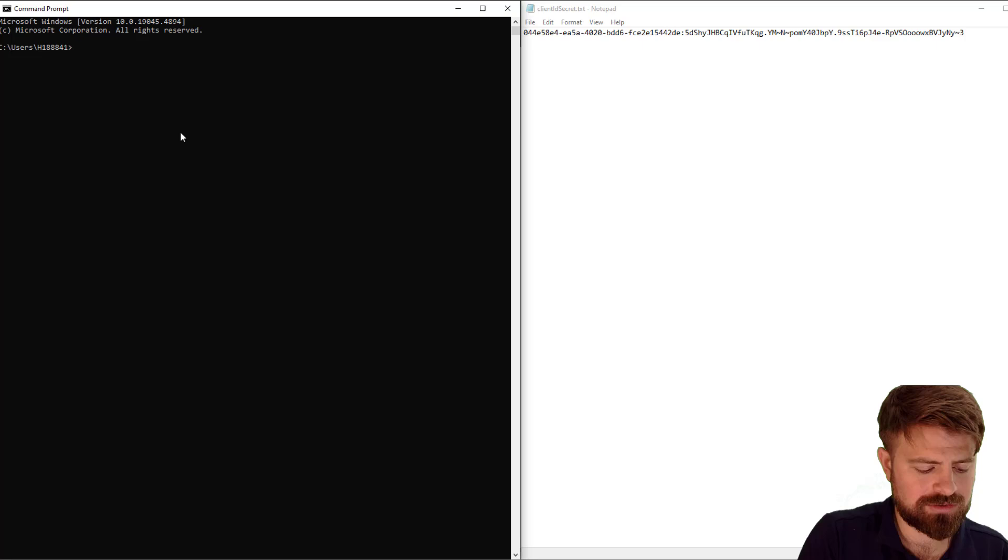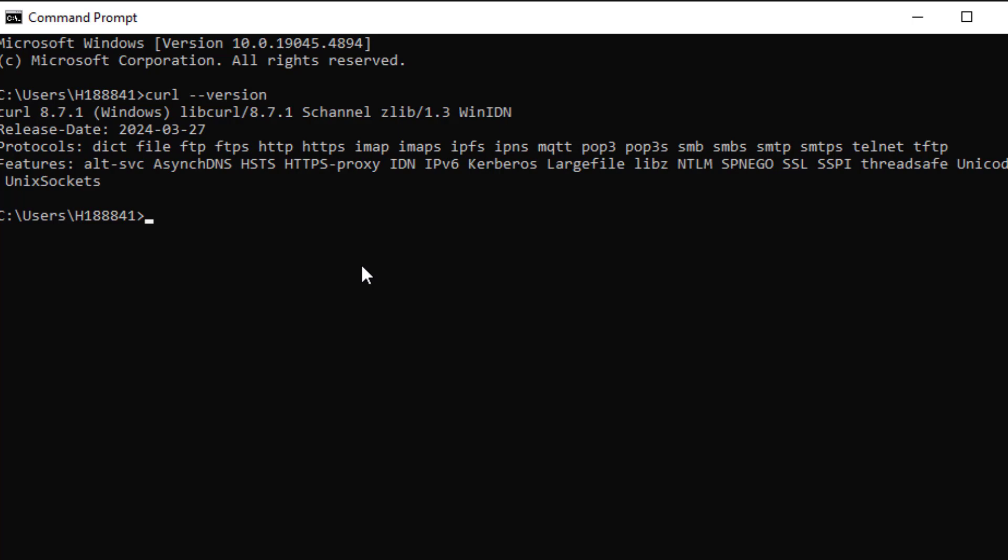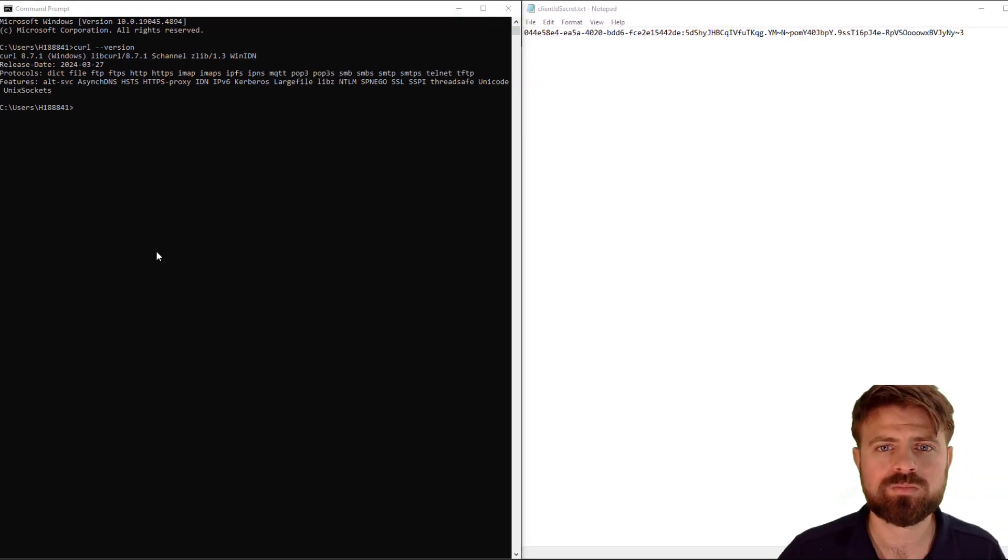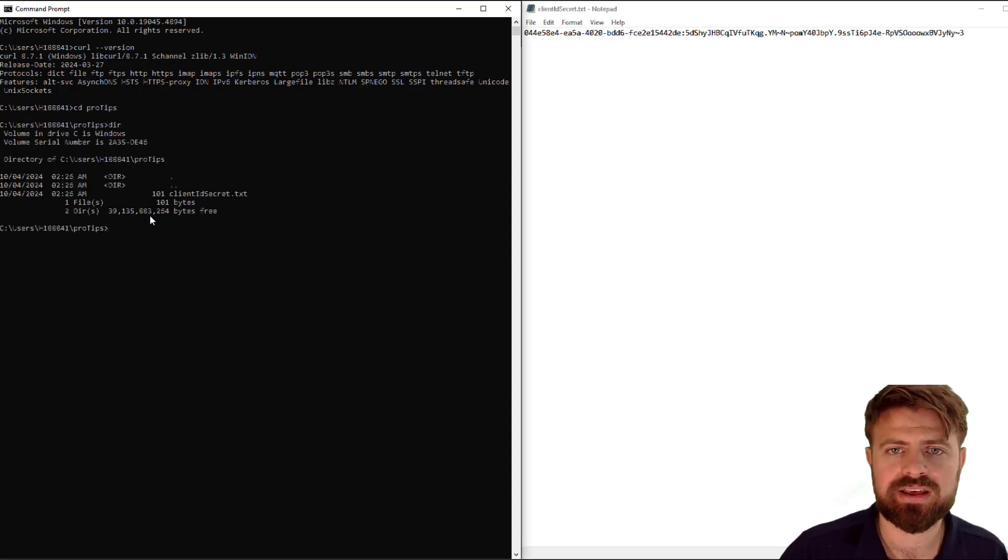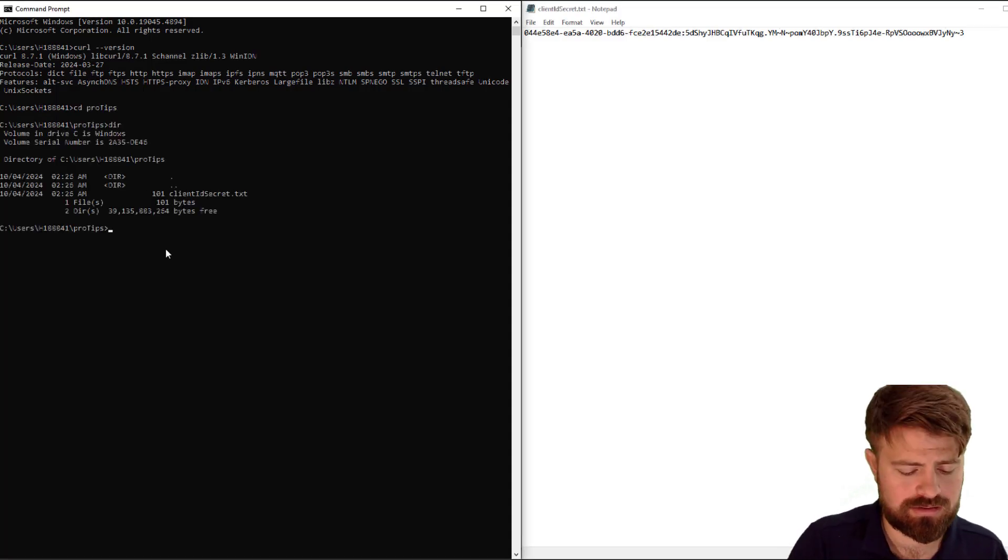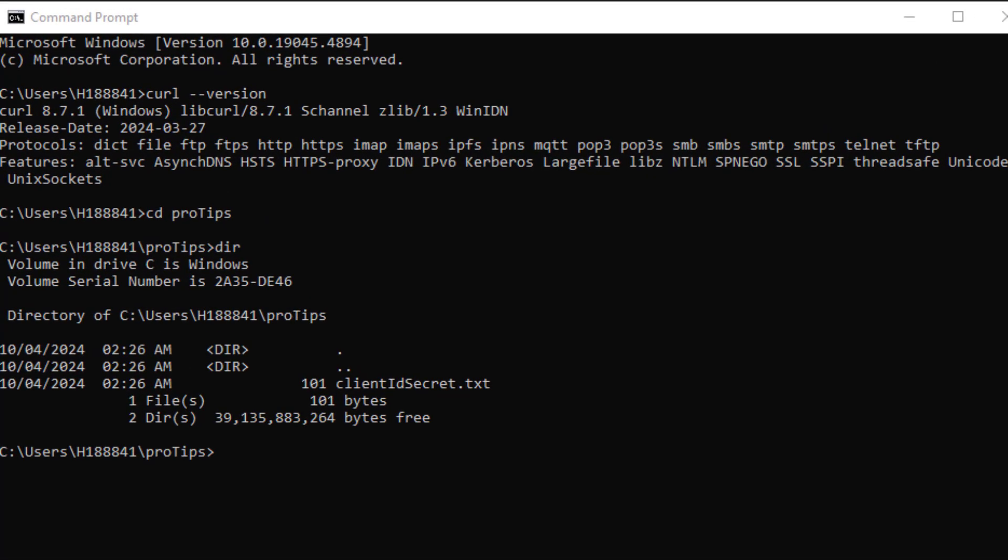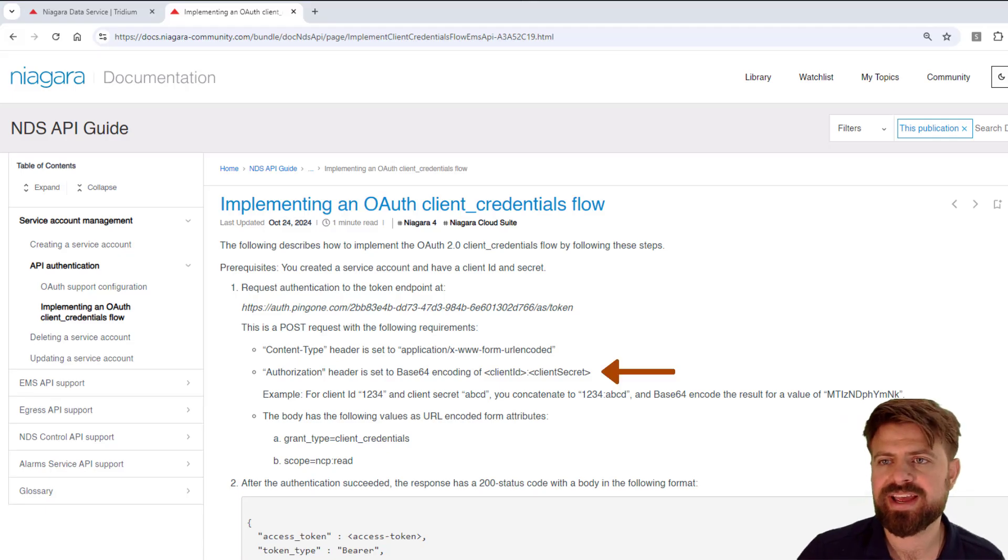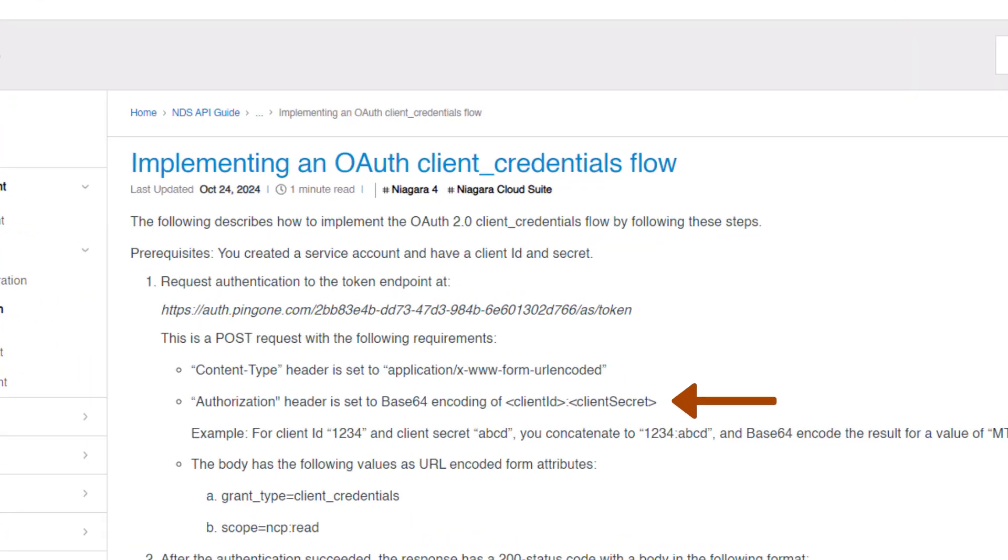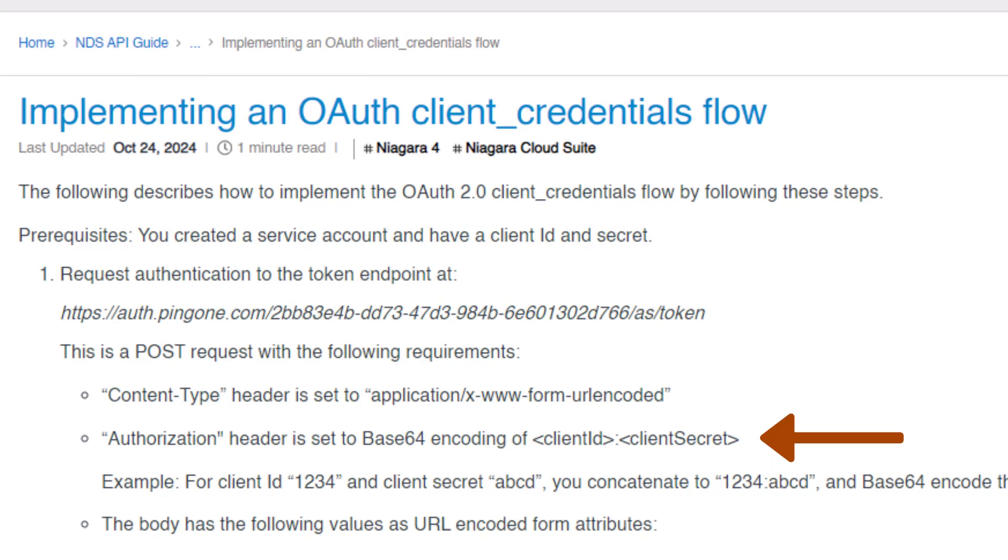Let's also show my client ID and secret that I saved from earlier. If you're using a newer version of Windows, you can check to see if curl is installed by running the curl version command. I'm going to change directories because in my protips directory, I have saved this file of my client ID separated by a colon with my client secret.